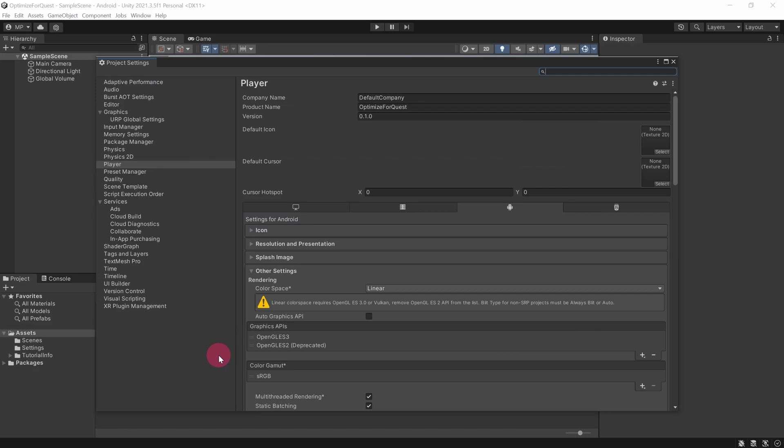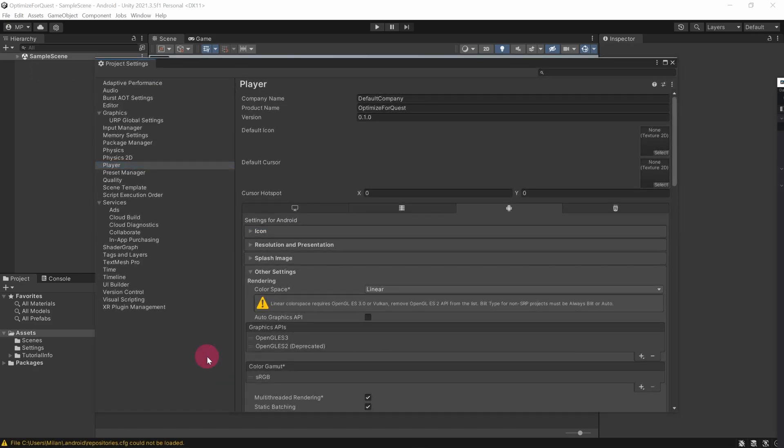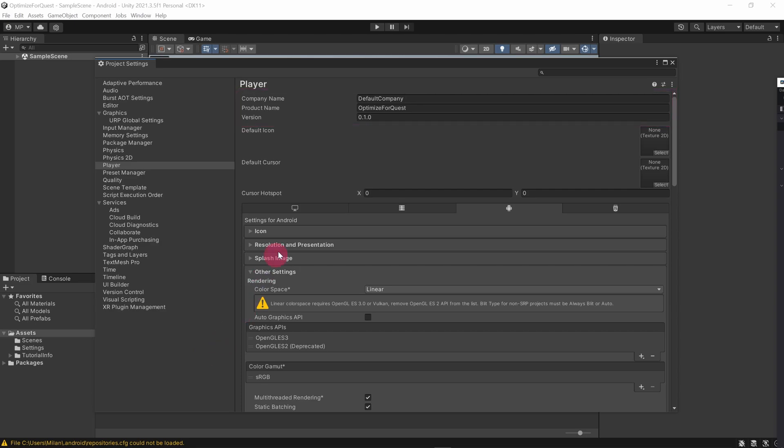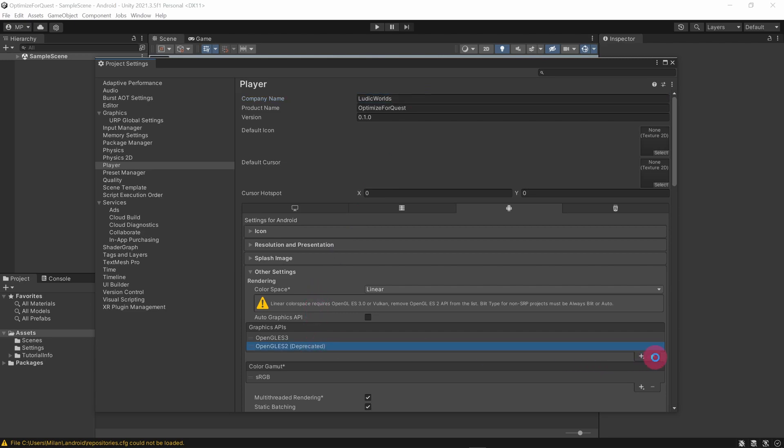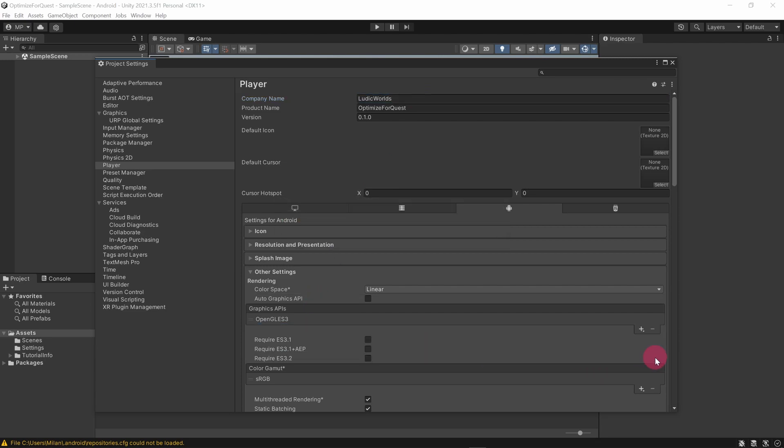The project settings window should appear with the player section selected. There are some product info fields at the top of the player section including company name, product name, and the version number. Make sure these are correct for your app. Check that the Android settings tab is selected. Under Android settings, make sure that the Other Settings subsection is expanded. Under Rendering, make sure the color space is set to linear. In the Graphics API list, make sure only OpenGLES3 is present. Delete any other APIs.